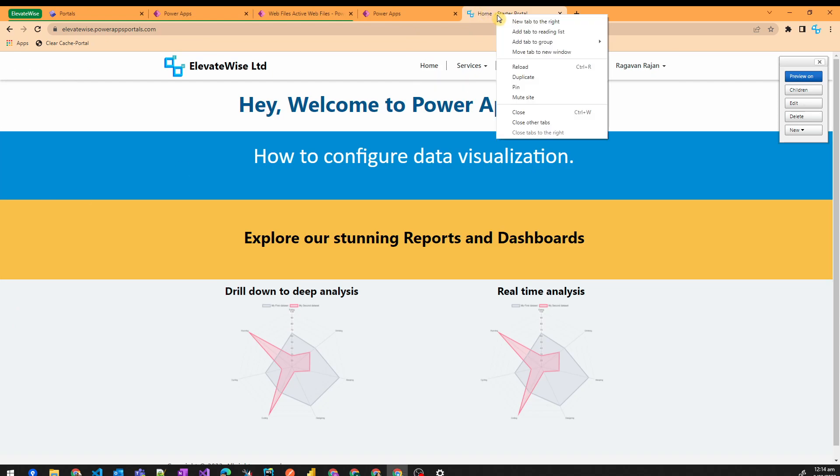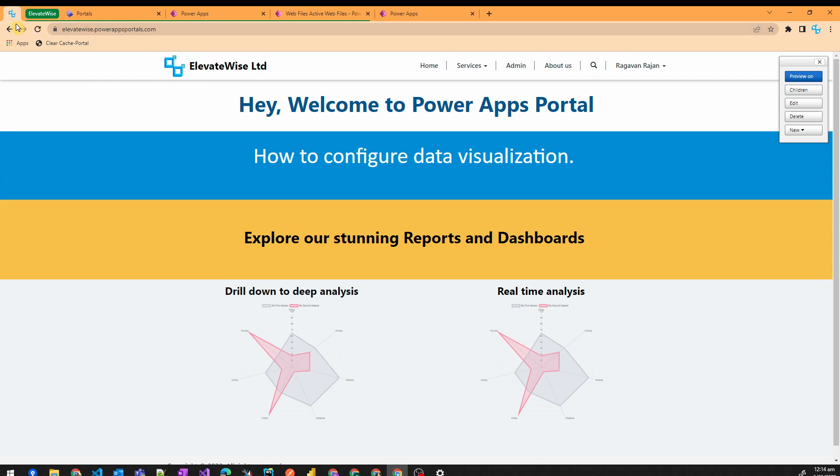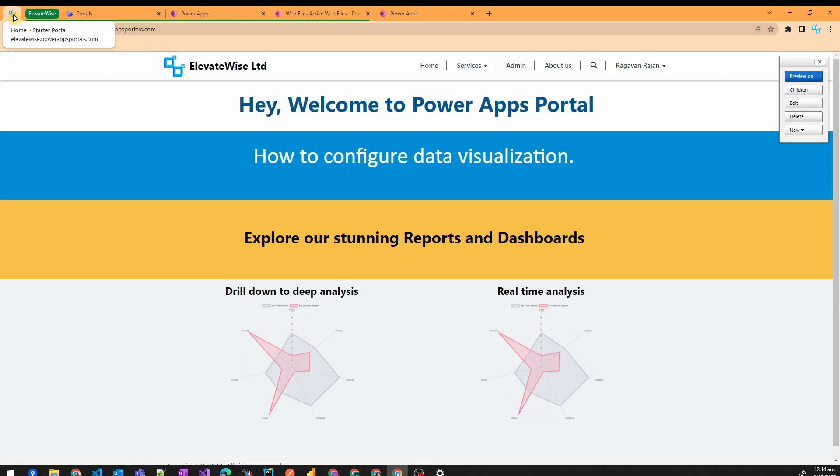So your users can actually pin this tab and they can easily locate your PowerApps portal in very few simple steps. I hope this video is really useful. Please consider subscribing to my channel. Thank you.